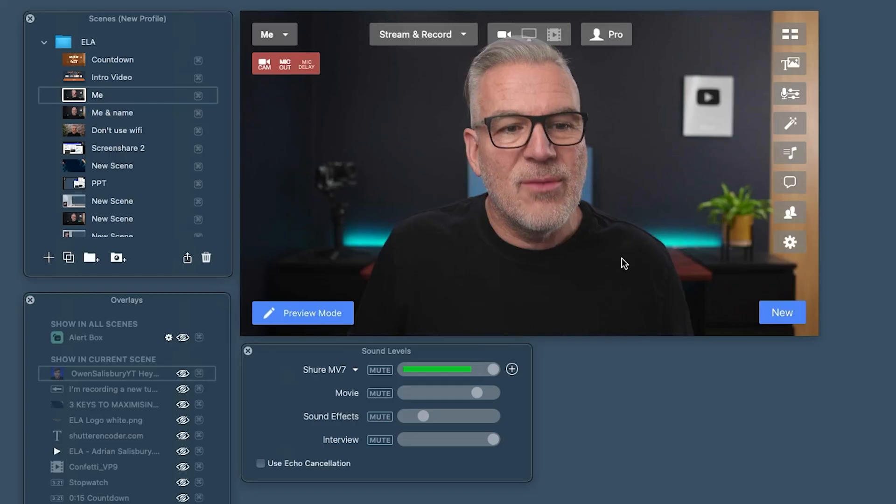There will be times where you're not wanting to live stream, you simply want to record — whether that be an interview, a tutorial, a video, something like this that you're creating. Let's show you how to do that here in Ecamm.